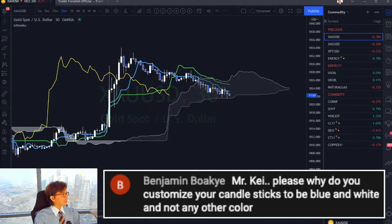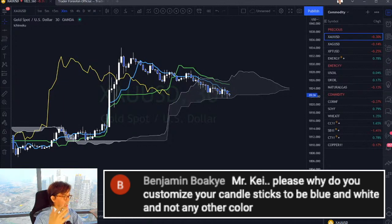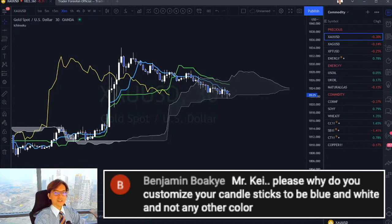You can try trading with everything as white candlesticks and see if you can trade. Actually, that was the idea when I had a huge loss, a huge drawdown. I decided to turn everything white because I was depressed and having a kind of crazy mindset at that time. So I came up with the idea of turning everything white to see if I could trade. And that helped a lot — it helped a lot to improve my own trading skills and price action skills.